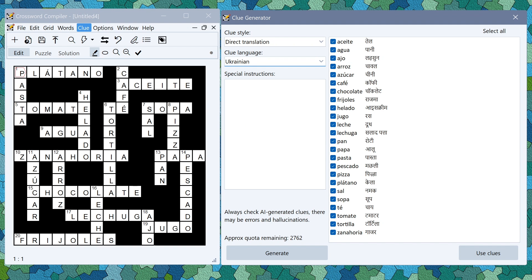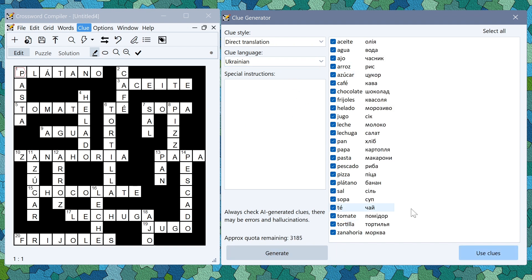If you wanted clues in Ukrainian you can just type in Ukrainian into this box and it will generate clues. We might find that they're slightly less reliable if you're using a language with a slightly smaller user base.